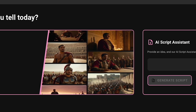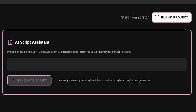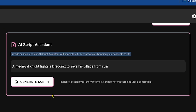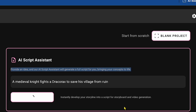However, I prefer to use Catalyst AI's own AI script assistant. On the right side, you'll see a box where you just need to paste your story idea. For instance, I'm going to paste an idea I have in mind: a medieval knight fights a dracorax to save his village from ruin. You'll notice a line that reads: provide an idea, and our AI script assistant will generate a full script for you, bringing your concepts to life. Once you're ready, click Generate Script and watch as your idea transforms into a fully fleshed-out script.